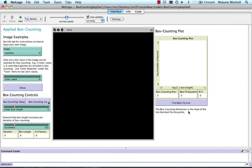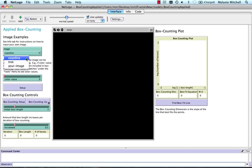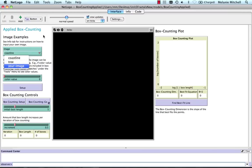This is similar to the other box counting model, except now we have two preloaded pictures, a coastline and a tree, and you can put in your own image to do box counting on. I'll show you how to do that in a minute.